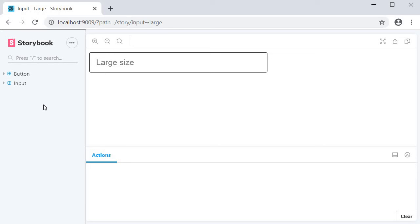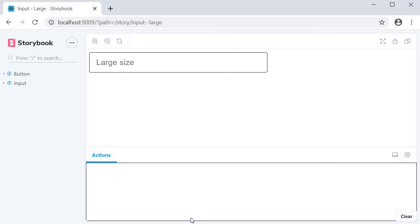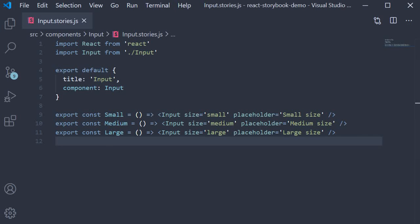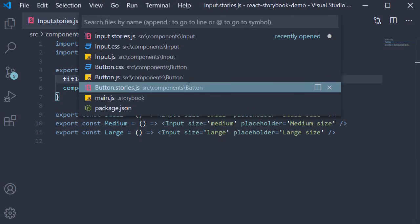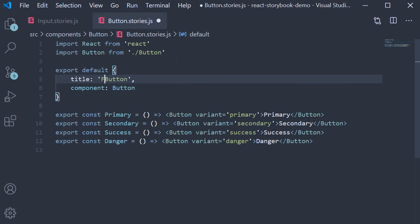For example, you can have a group called form which will contain all the form elements like inputs, checkboxes, radio buttons, and so on. For the sake of understanding, let's group together the button and input components under a form group. For that, all we have to do is for the title property specify form forward slash input and form forward slash button.